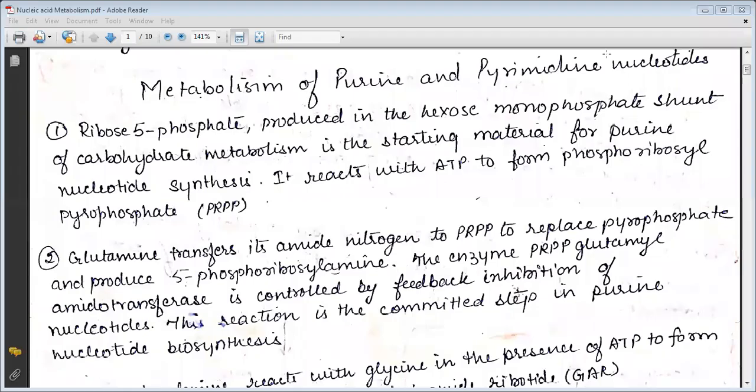Hello students. I am very grateful to you about the metabolism of purine. The ribose-5-phosphate produced in the Hexose Monophosphate shunt of carbohydrate metabolism is the starting material for purine nucleotide synthesis. It reacts with ATP to form phosphoribosyl pyrophosphate (PRPP).